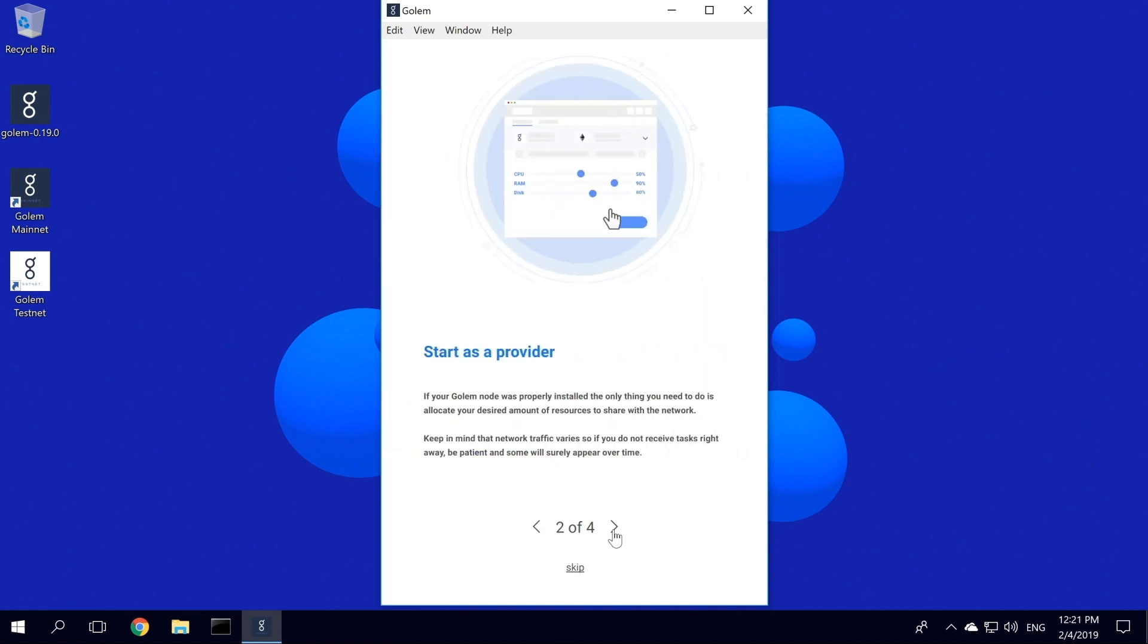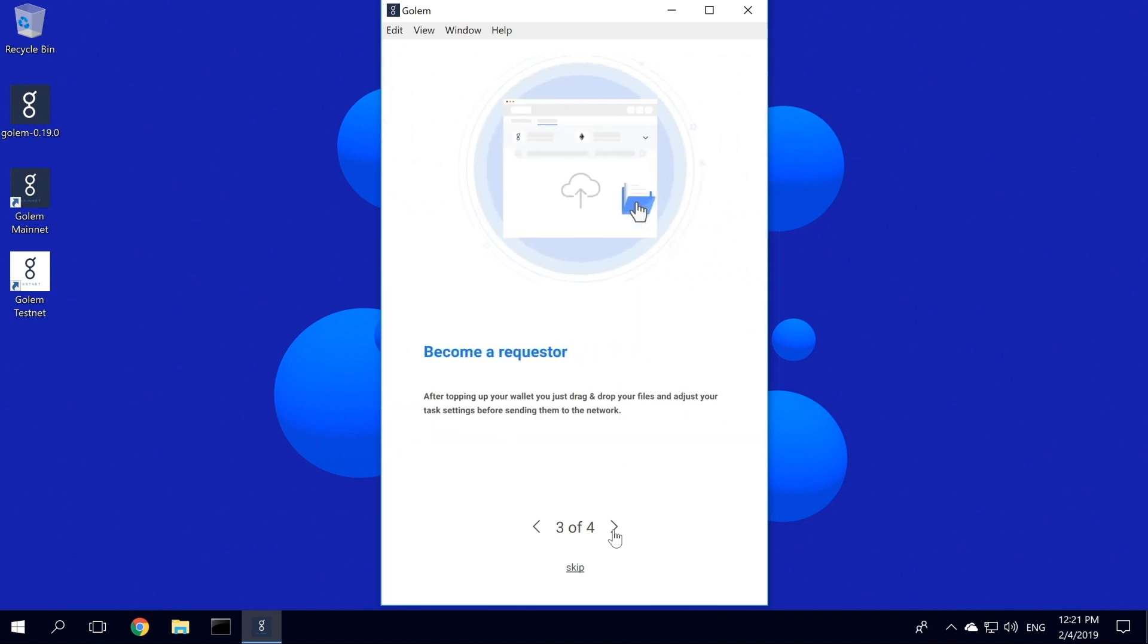To become a provider, you simply allocate the desired amount of resources and start the app. Keep in mind that network traffic varies, so if you see your node in an idle state for some time, it just means that there are not so many tasks in the network right now. Right now, Golem supports Blender as its first use case. So if you want to render your animations, just drag and drop your files under the task tab screen and send them to the network.